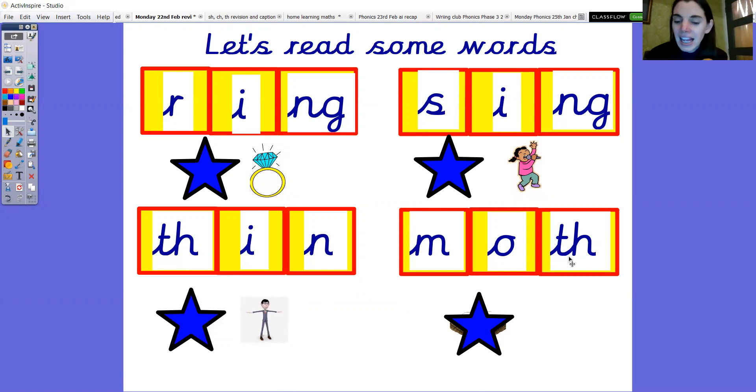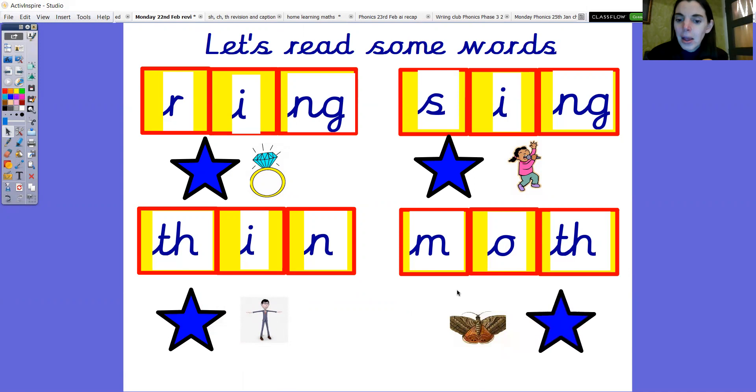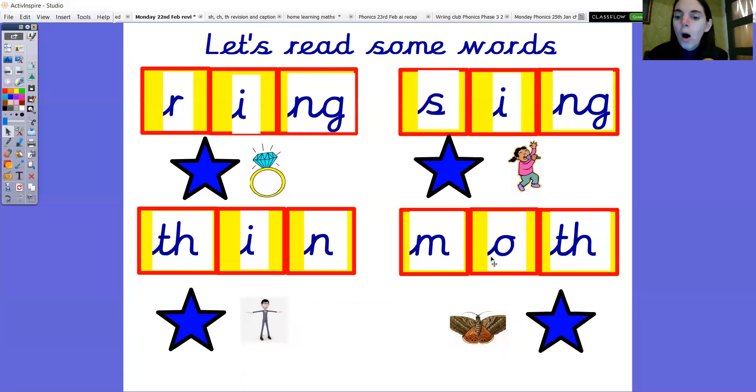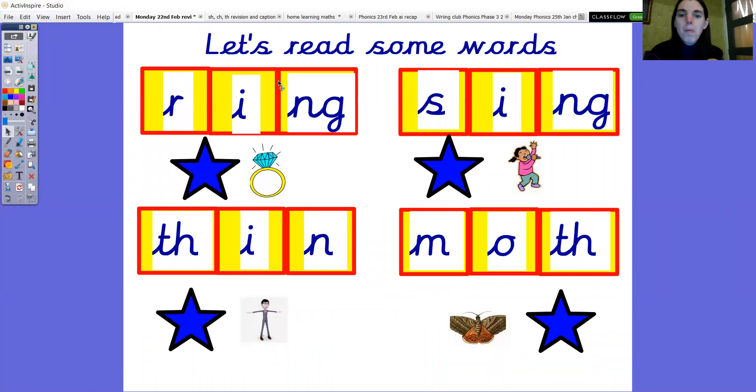Last one. Have a go at reading it. Let's do it together then. M, o, th. Moth. Moth. Lovely reading.